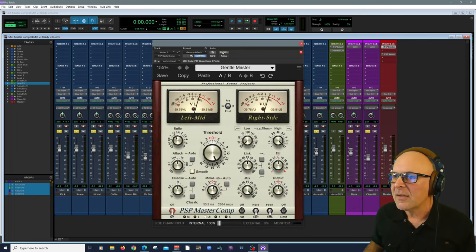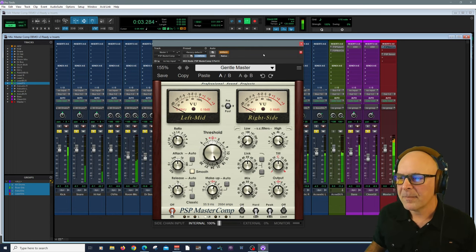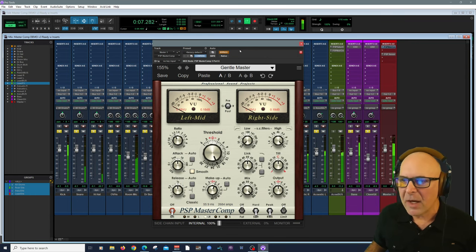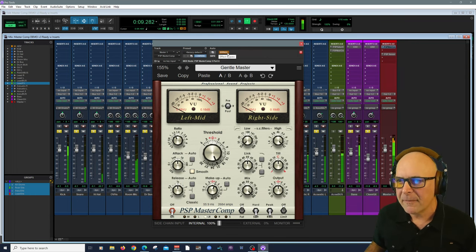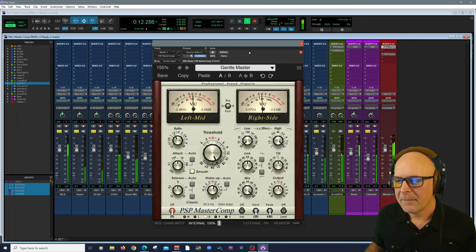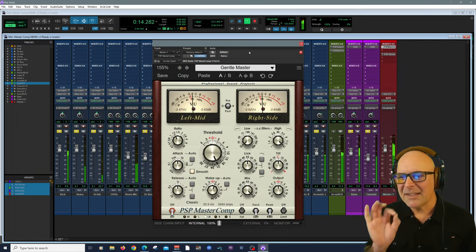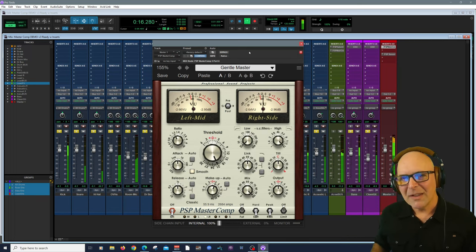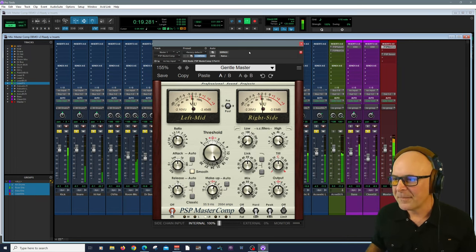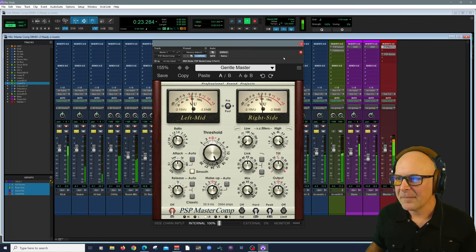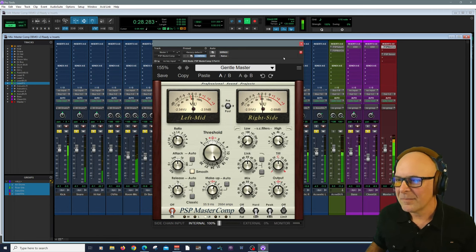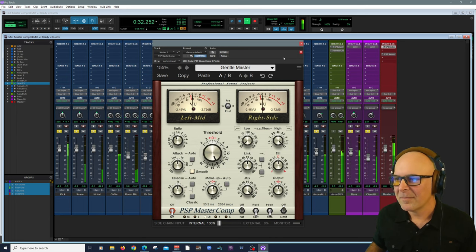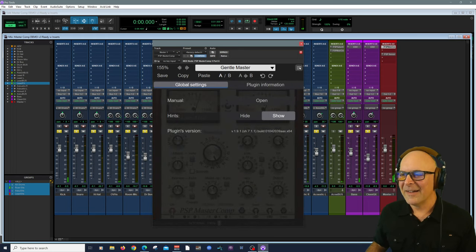So let's bring in, here is our mix before. Now we're going to bring in MasterComp on our Master Bus. Ready? Just a magic touch. I'm doing a little bit of reduction. Keep your eye on the meters there.